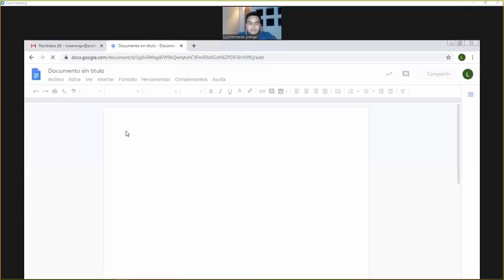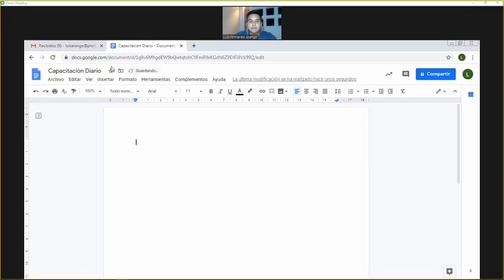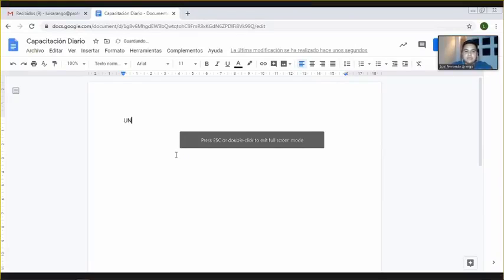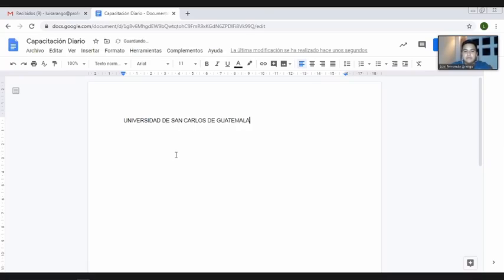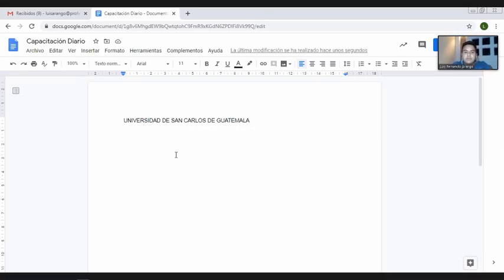Nos vamos a un documento en blanco. Lo primero que debemos saber es que nos olvidamos de estar guardando. Todo automáticamente se va guardando y nosotros no debemos estarlo haciendo. Nombramos el documento, vamos a ponerle 'Capacitación Diario', y automáticamente lo va guardando como ustedes ya pueden darse cuenta. Vamos a ingresar un texto rápido: 'Universidad de San Carlos de Guatemala'.